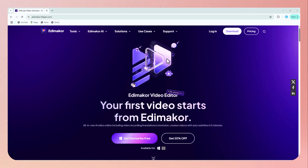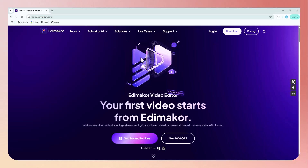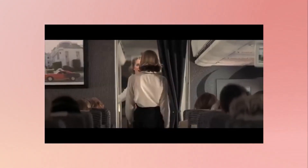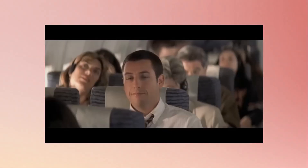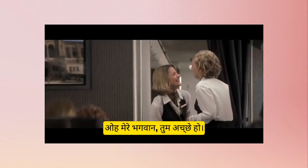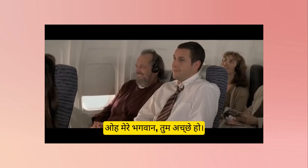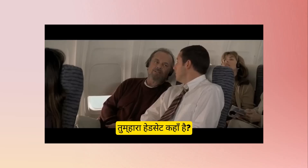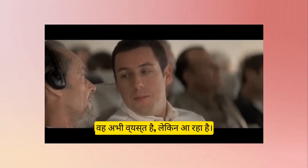Hello viewers, welcome to my channel Life Ideas. Have you ever scrolled through social media and noticed how some videos instantly grab your attention while others just fade away? The secret often lies in something simple: animated subtitles. In today's world where most people watch videos on mute, subtitles are not just helpful — they are essential. Animated subtitles that move, bounce, and pop can make your message stand out, boost viewer retention, and improve accessibility for everyone.